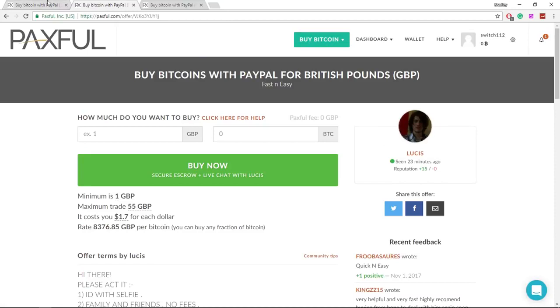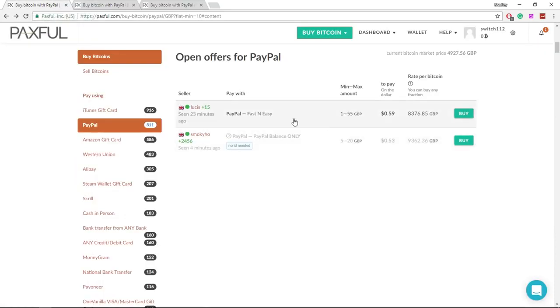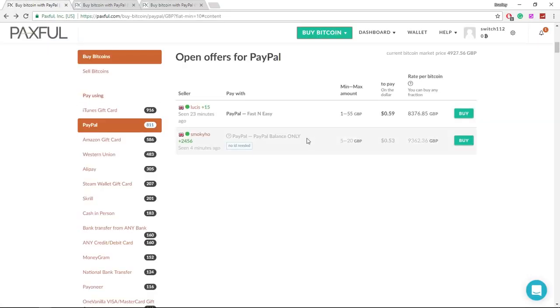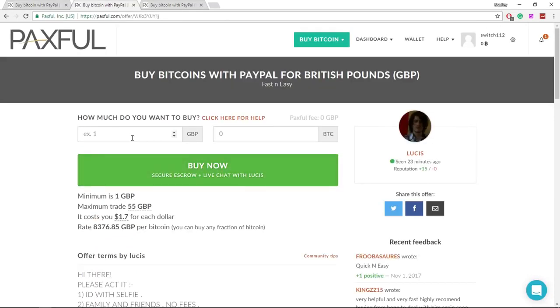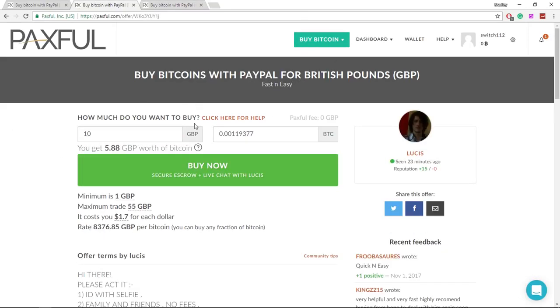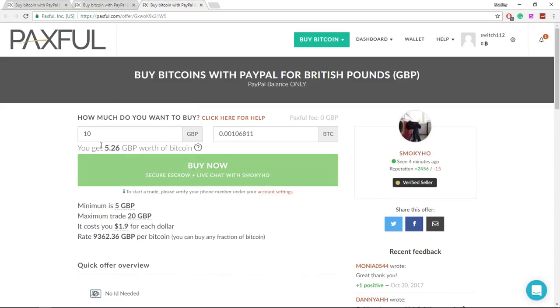So this guy Lucas is this guy here and Smokey Ho is obviously the one at the bottom. To find out how much they're going to give you, just put in how much you want to buy. In my case I'm going to put 10, and I'll do that again for Smokey Ho. As you can see, I'm going to get more bitcoins if I go with Lucas than I am with Smokey Ho.